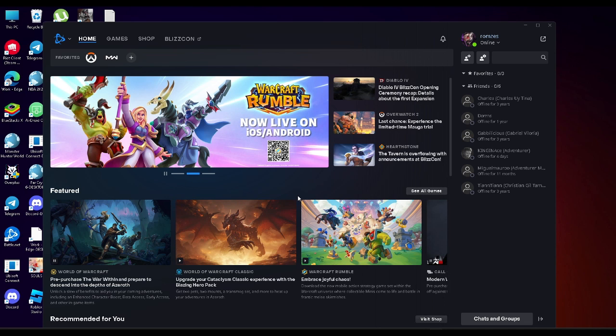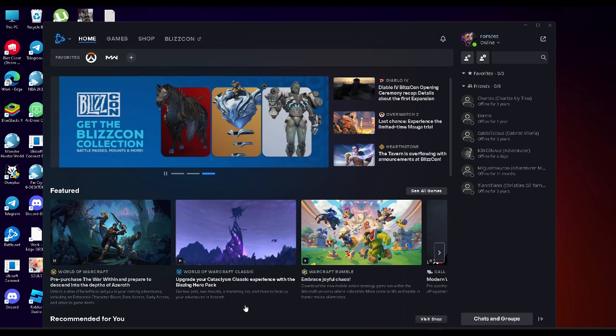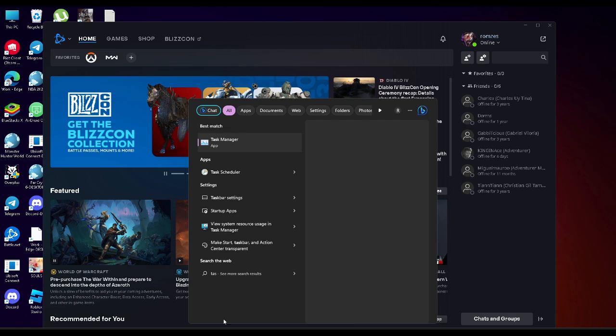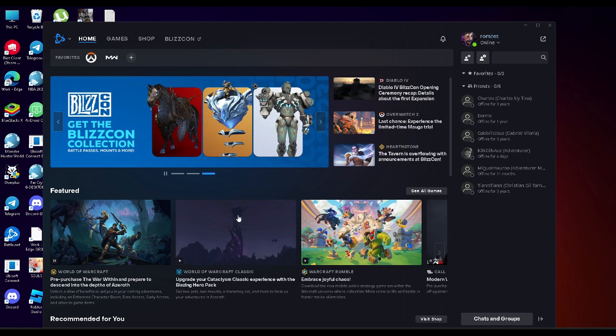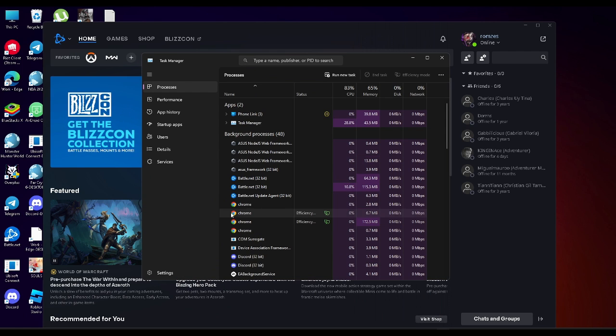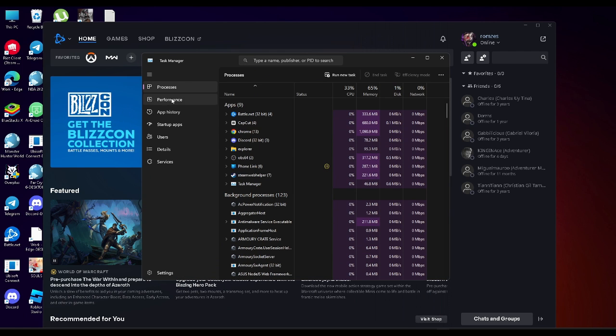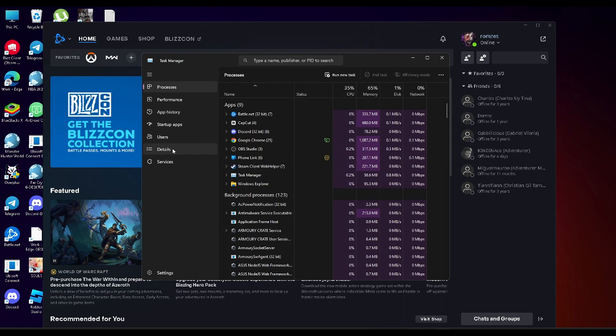The next method we will do is to just open our task manager and from here you want to go to details.